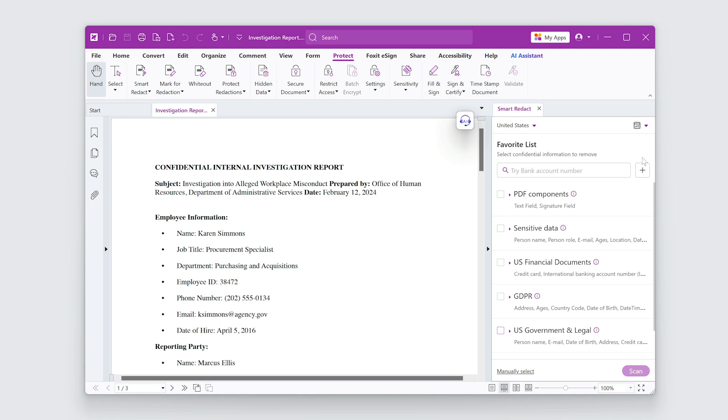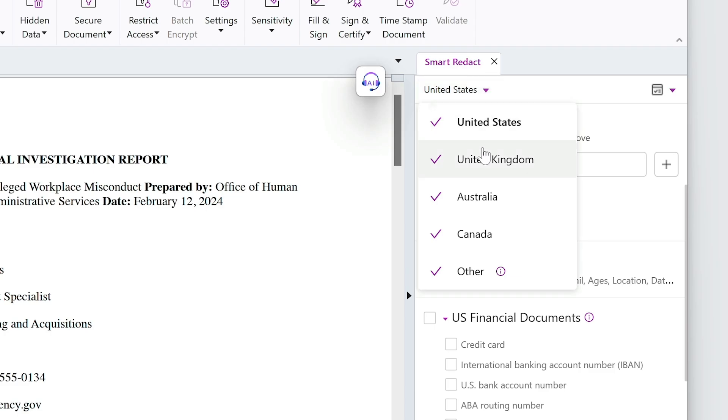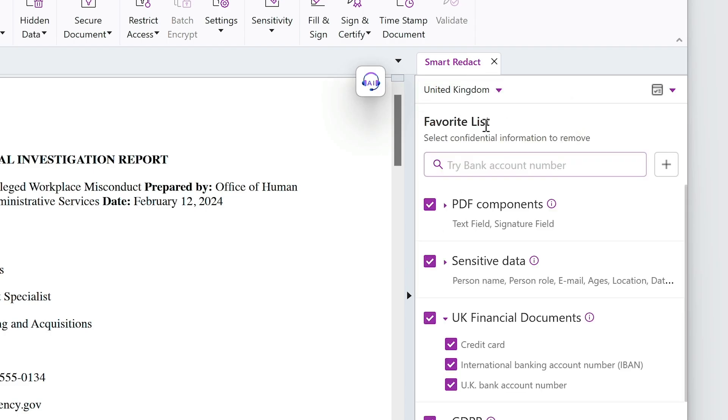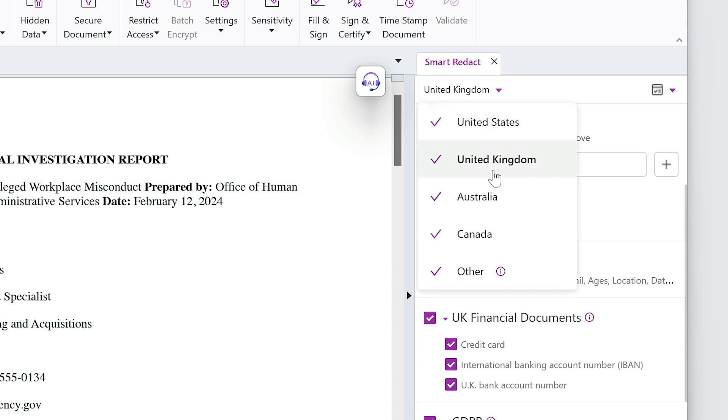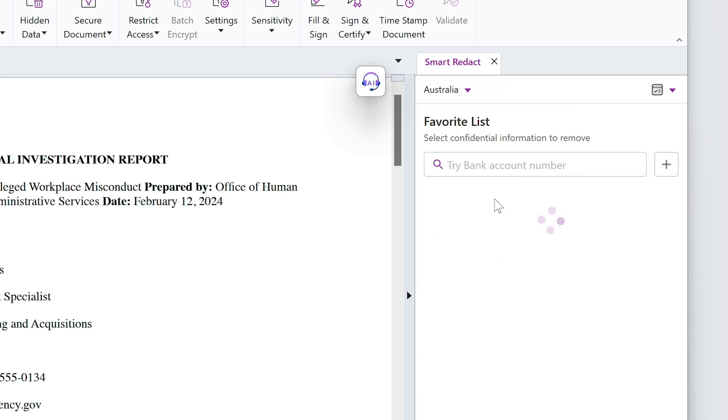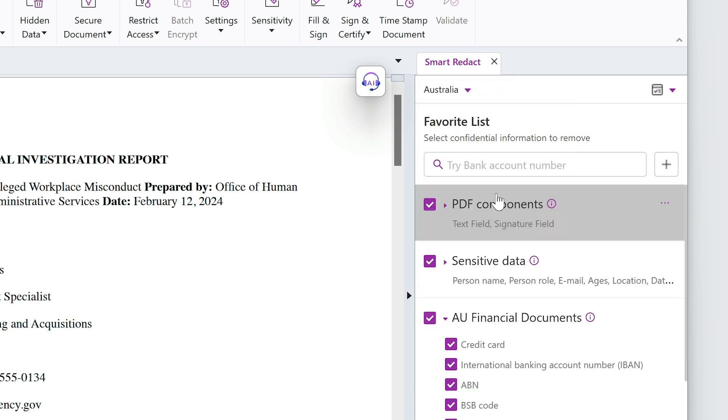I'm currently set to the United States, but if I choose a different country, different types of confidential information are available.